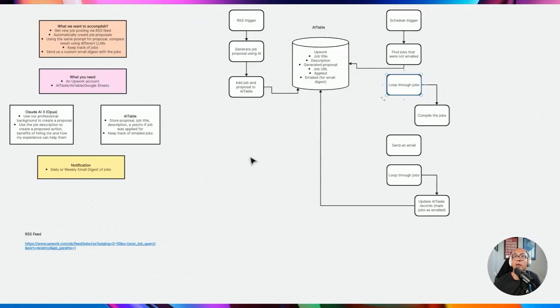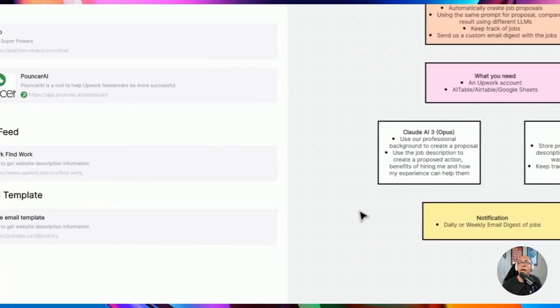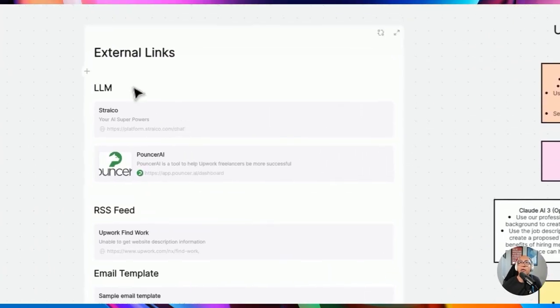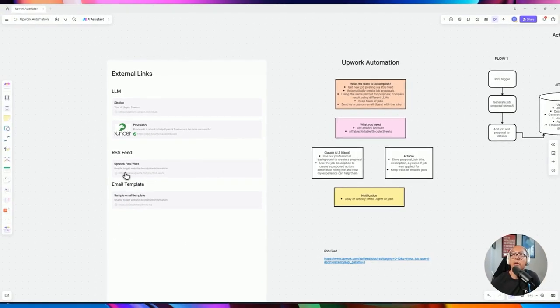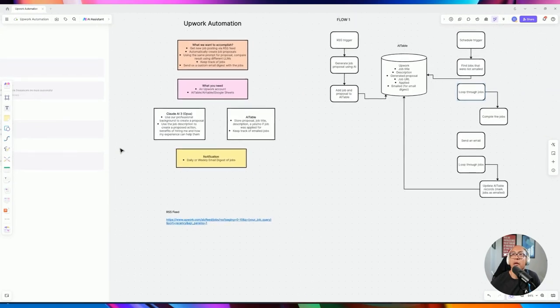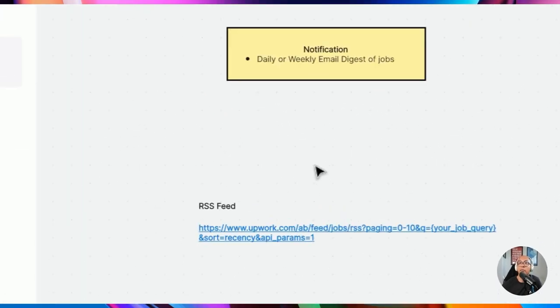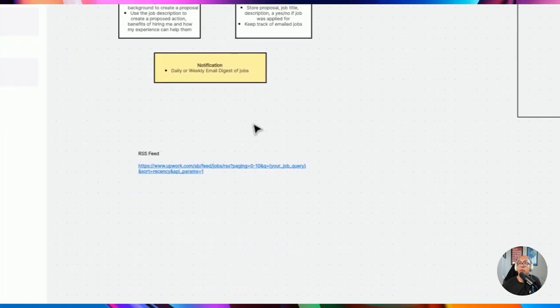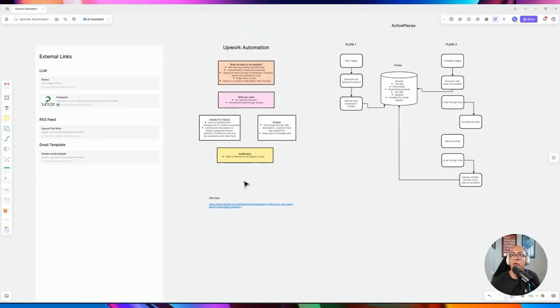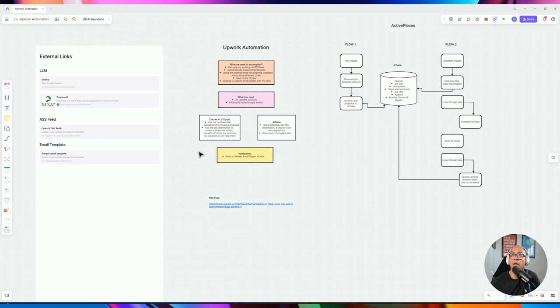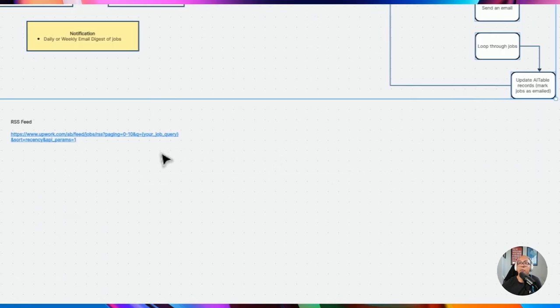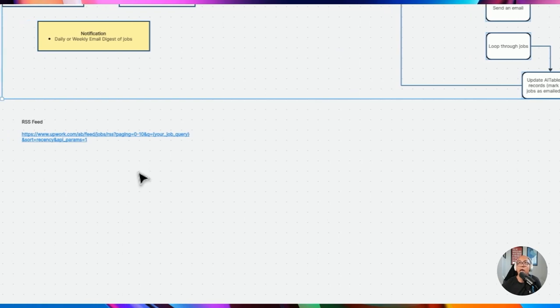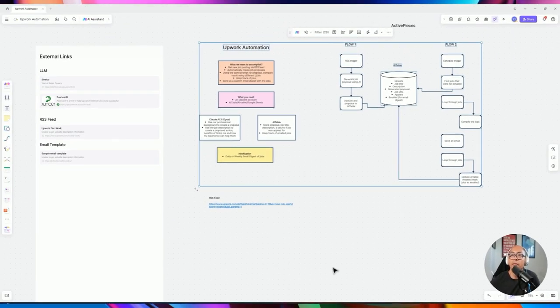I've added some external links on this board for the stuff I'll be showing in this video — Upwork, the email template, and a sample RSS feed. Stay tuned until the end of the video — I'll give you the link to the board mix, which will include the ActivePieces template, the diagrams, and the prompt, all bundled together.